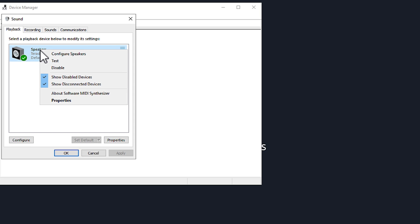If it does not have the green check mark, then right-click Teradici, and choose Show Disabled Devices. Then right-click again and choose Enable.